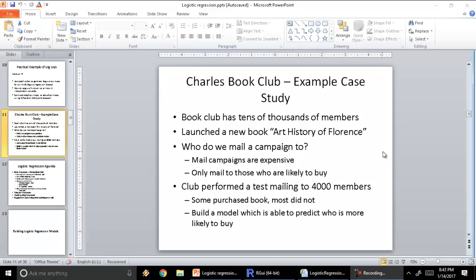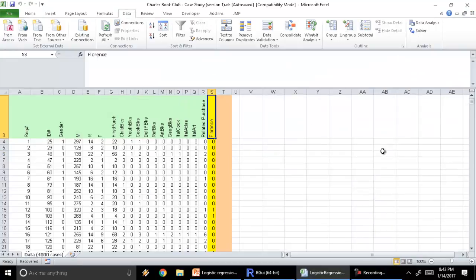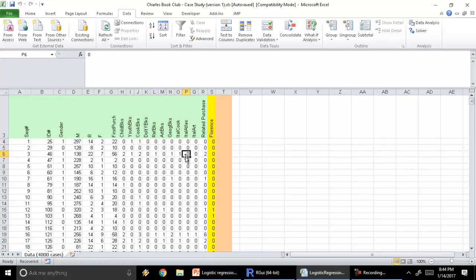We're going to look at the case study of Charles Book Club and try to build a log loss function and generate some logistic estimates. So let's look at the Charles Book Club data set. Here we have a data set with about 4000 rows, where each row is a customer, and for each customer we have some data points or variables that we've calculated. This is the test mailing which happened.